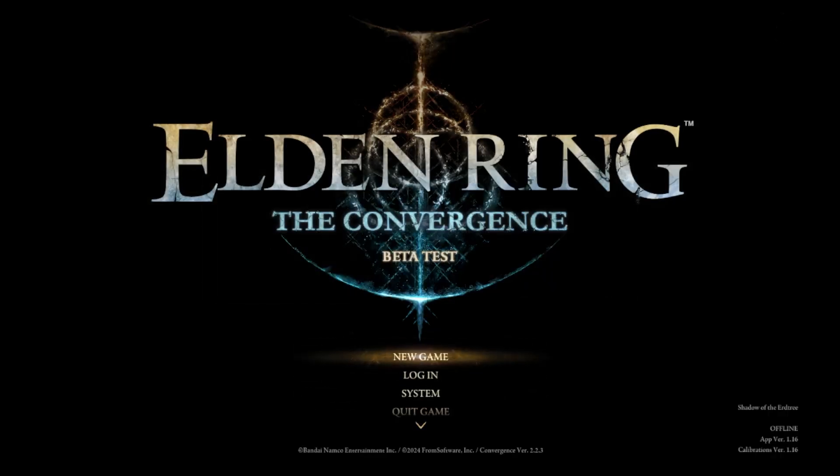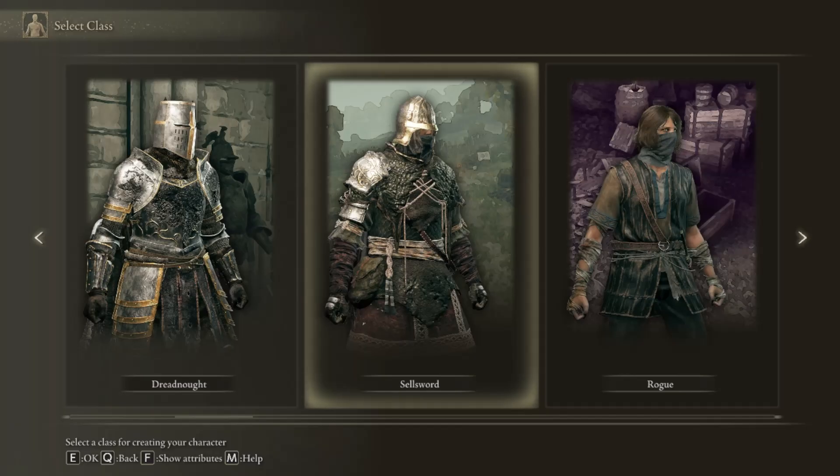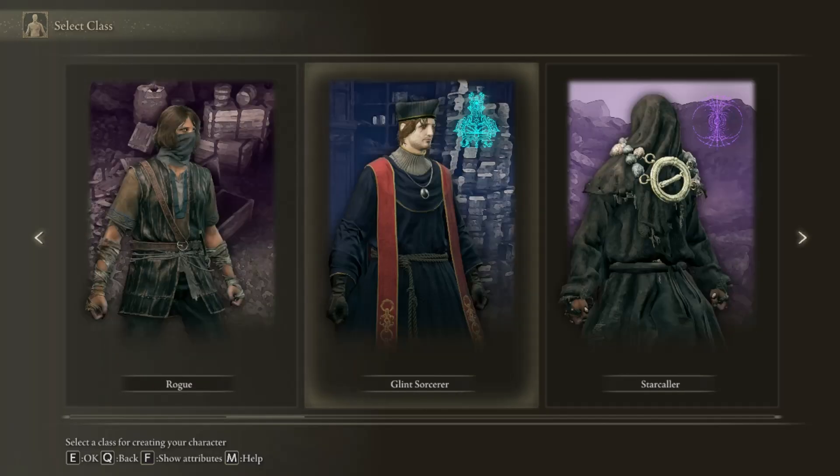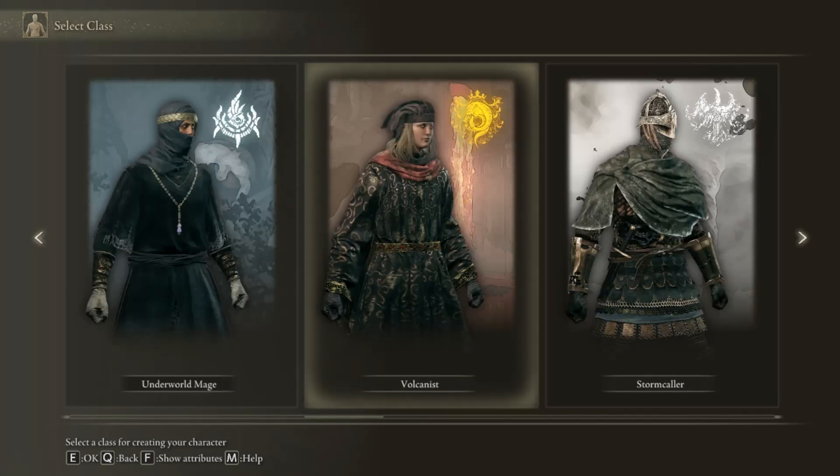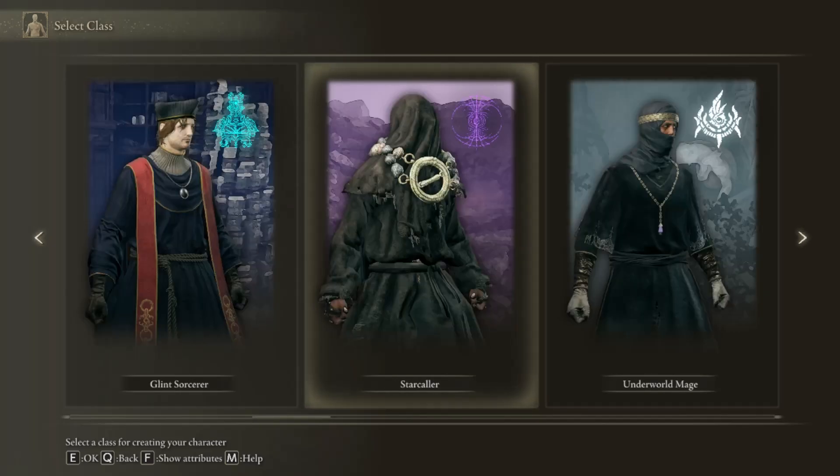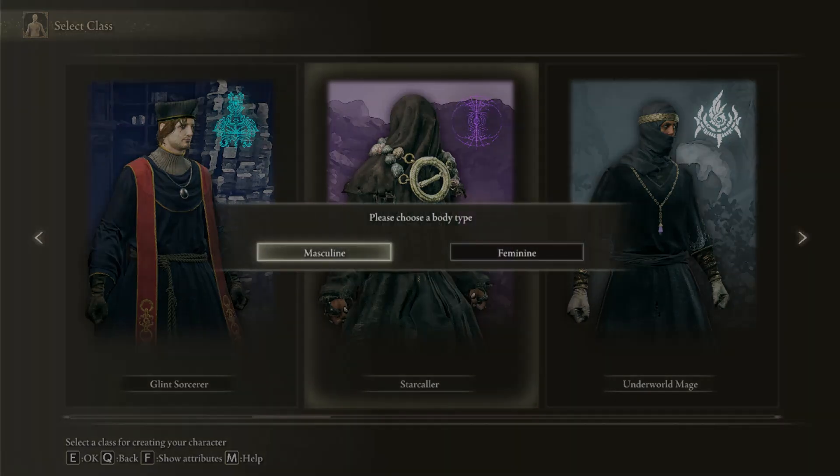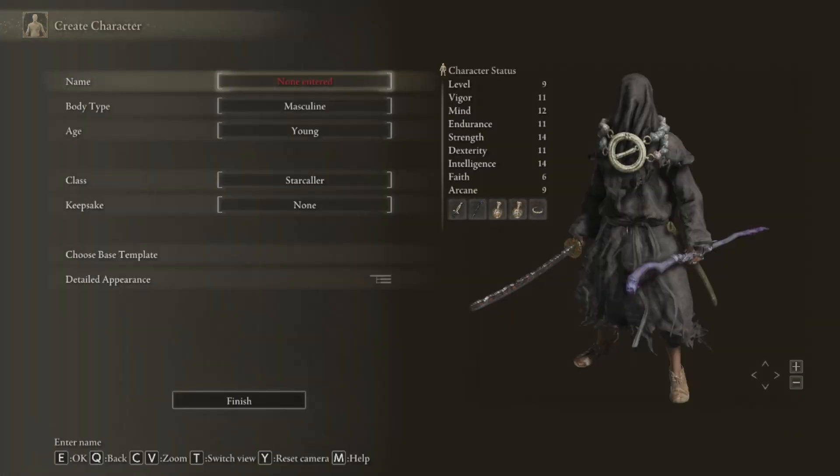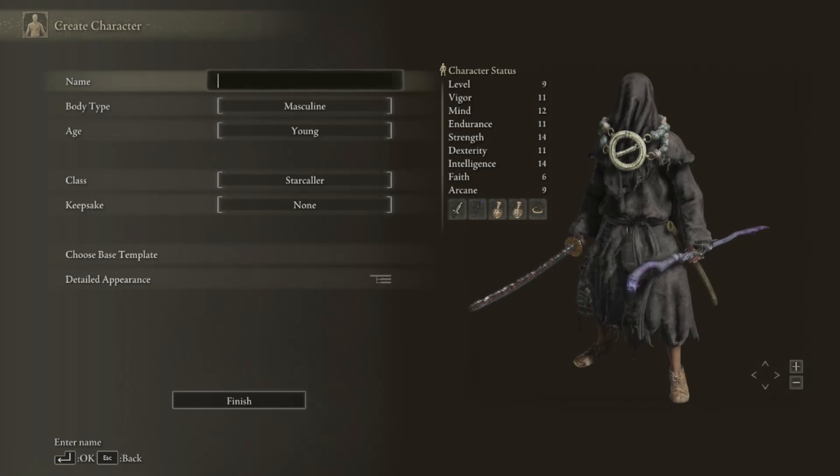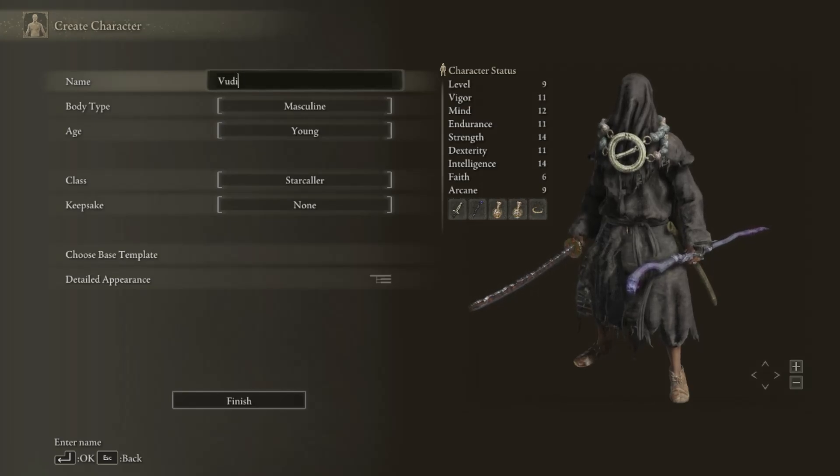You can start a new game or whatever you want to start. So I want to try this mod for showing you if it works. I want to play as maybe star color. What the hell is it? So my name is Voodie D.